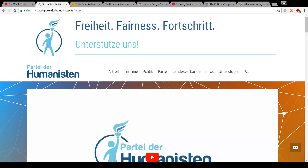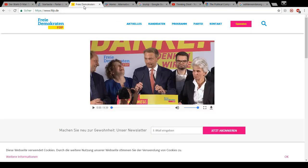The FDP, the Free Democrats, blatantly copied demands from the program of the AFD to facilitate their own election success.